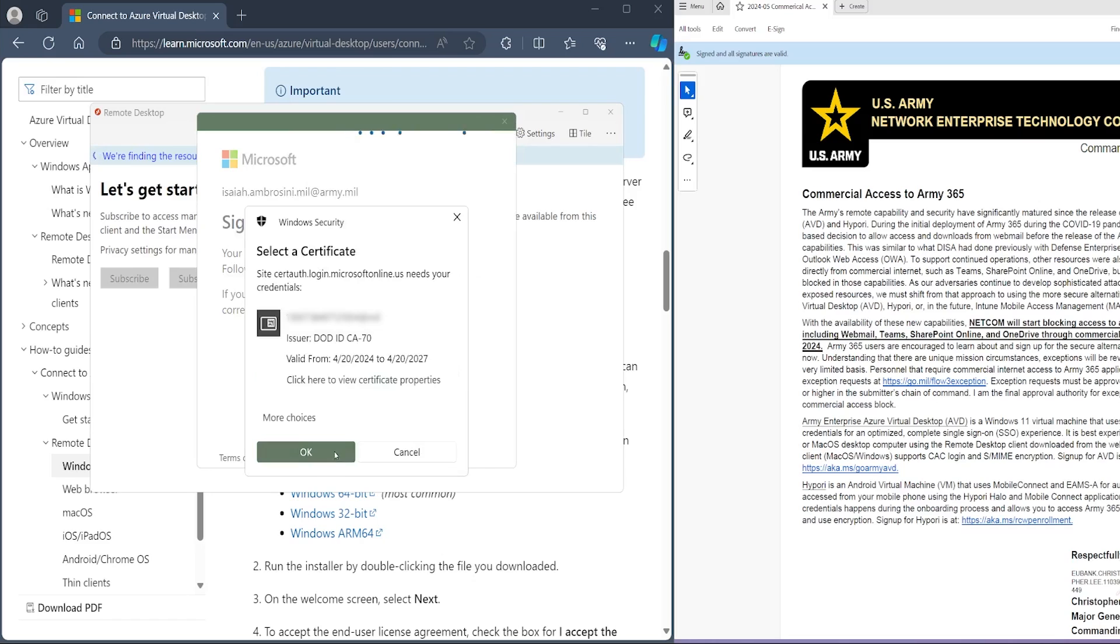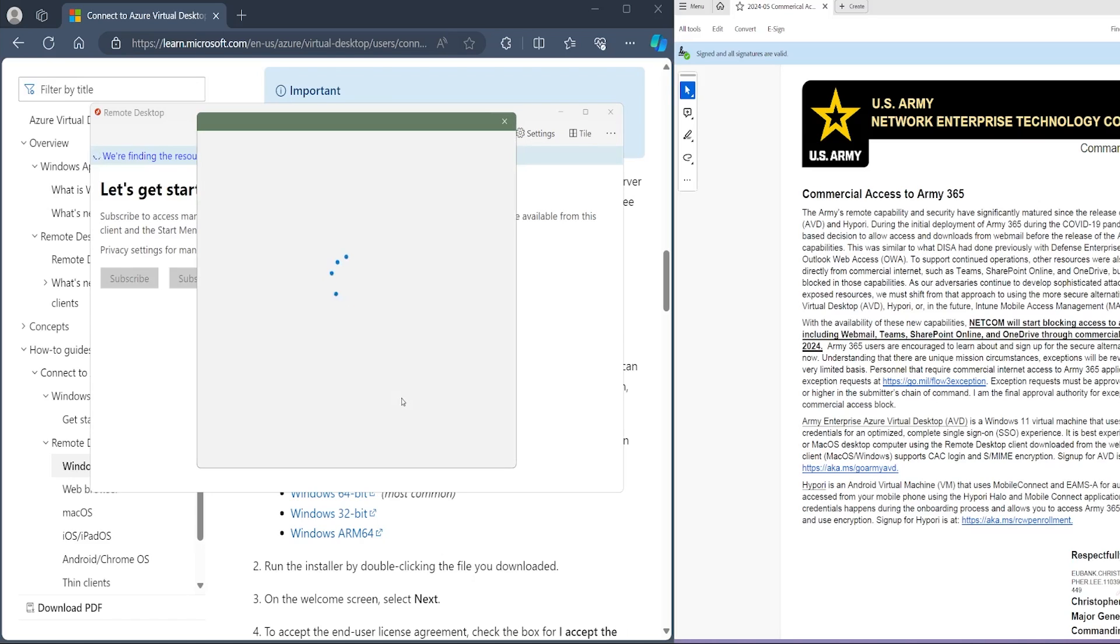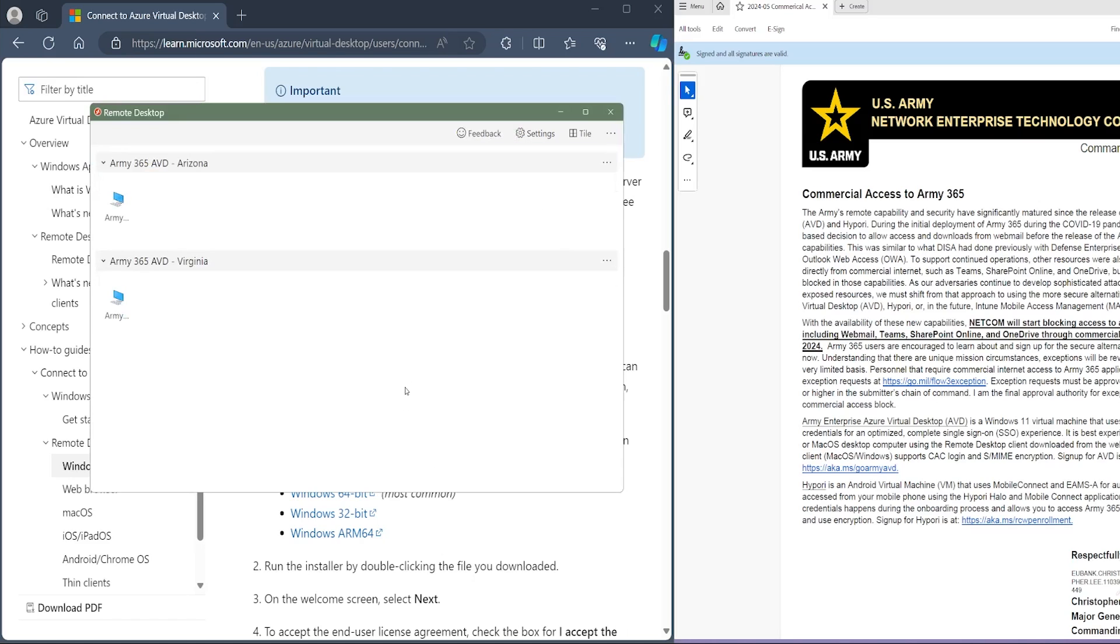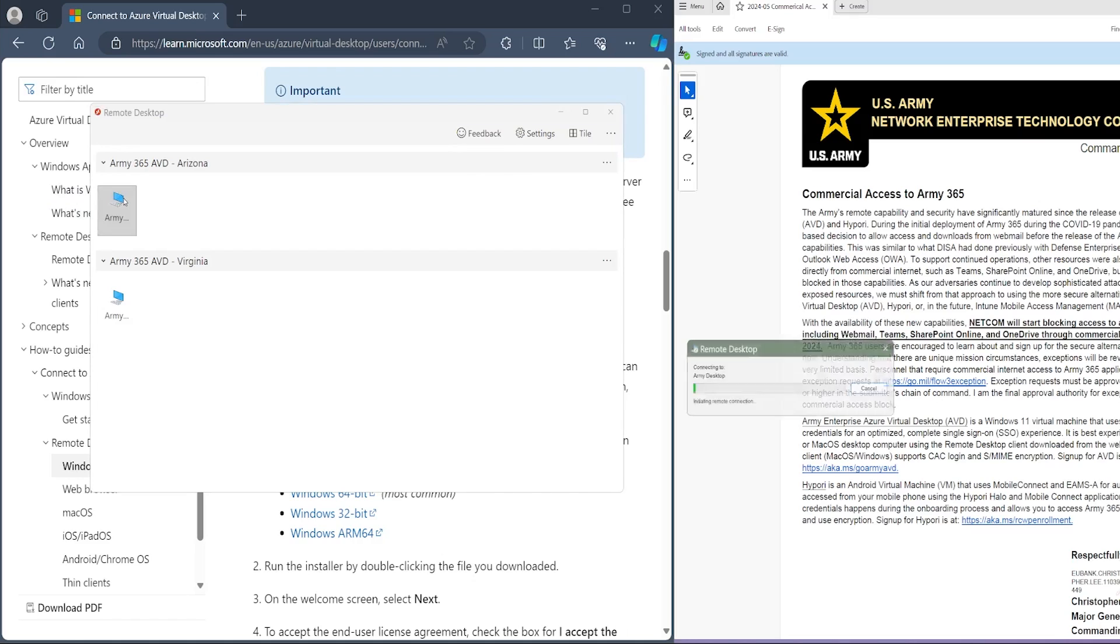Then you're going to sign in with your CAC. Now we have the remote desktops visible to us. It's going to say Arizona, Virginia. I don't know if these are VPNs or this is where the actual data centers are. Generally with the VPN, you want to pick the location that's closer to you. I don't think it's actually going to matter in this instance. We're just going to go with Arizona. So it's connecting to the desktop now.